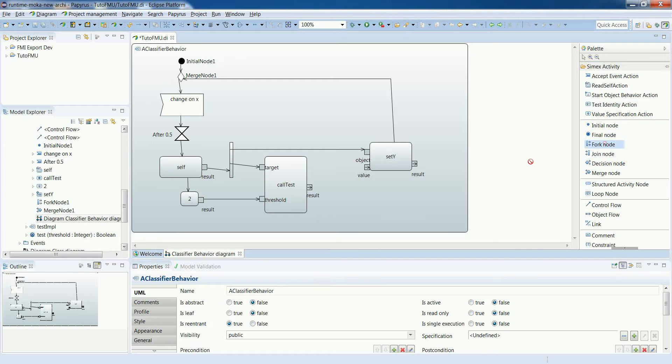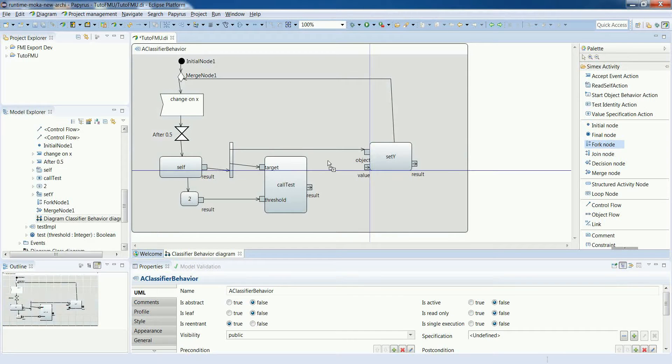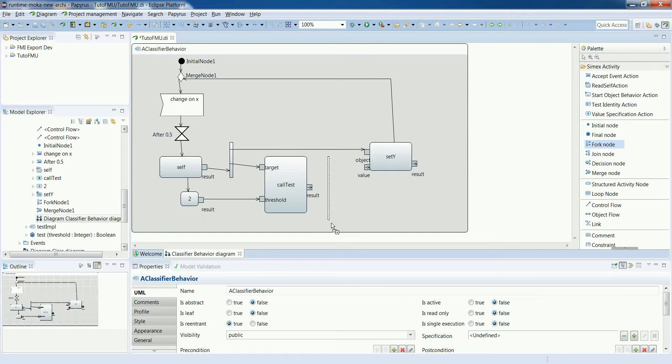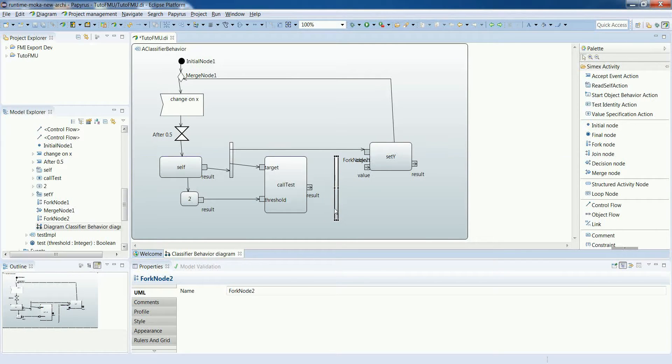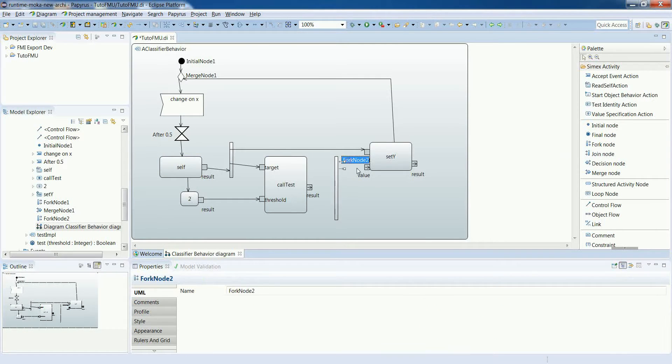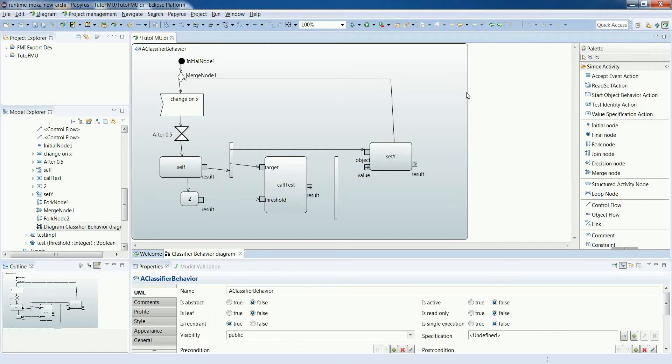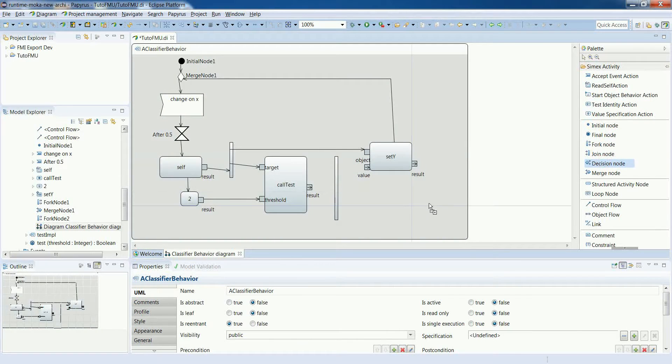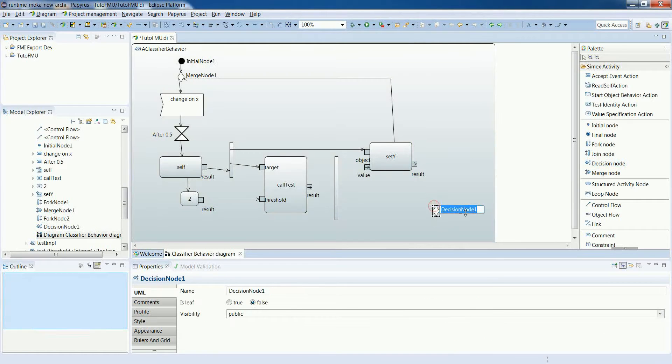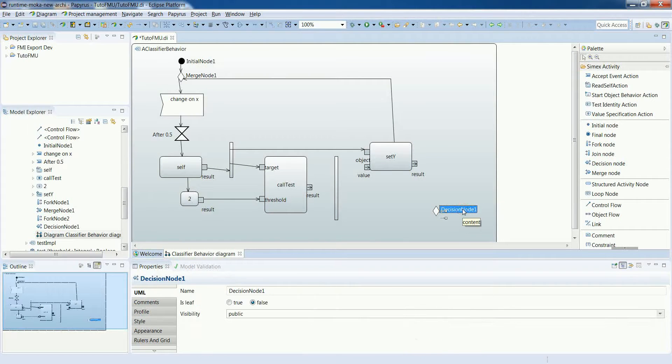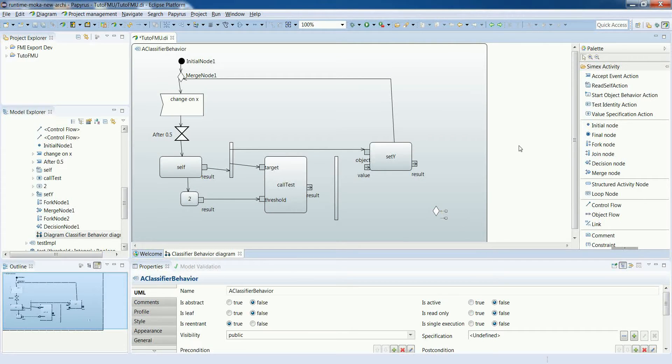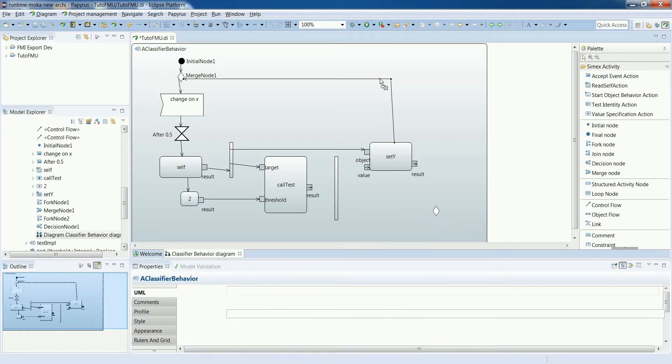To do so, we need to put a fork node, because we will use the result in two places, so for setting Y as we did before, and also as an input of a new node that we are going to add, which is a decision node. The decision node will determine if we go on with the execution or not.